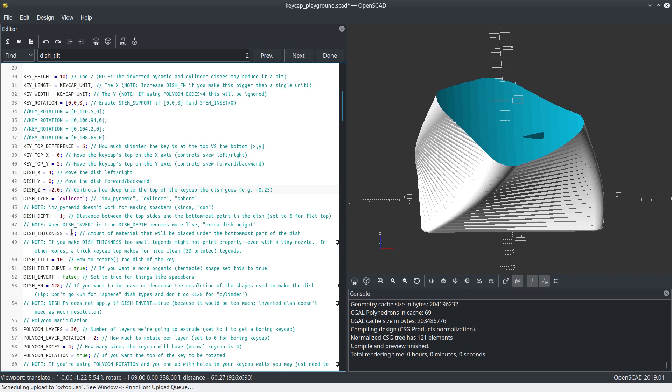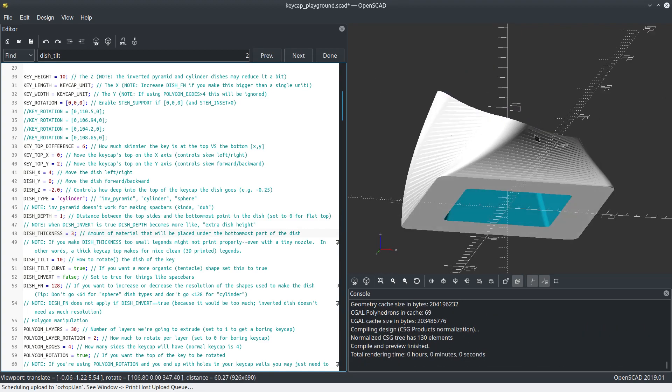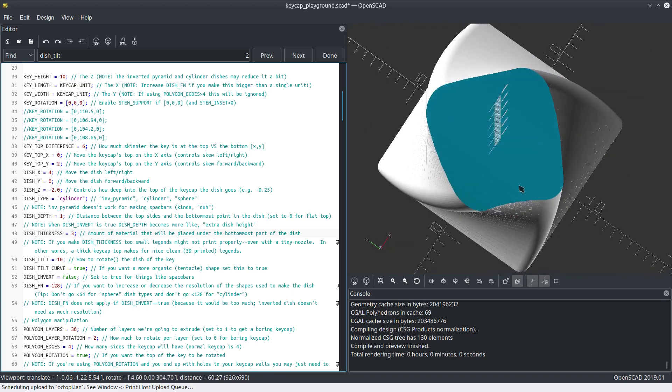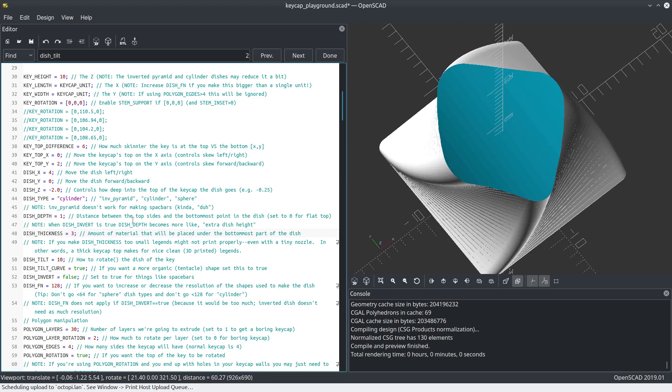The dish depth is how much this curves. It's going to be one millimeter less than the top of the curve. But there's actually also a dish thickness, so we could just increase that and that would go away. It just makes this top part thicker. So if you want to make some really thick keycaps, you can do that.